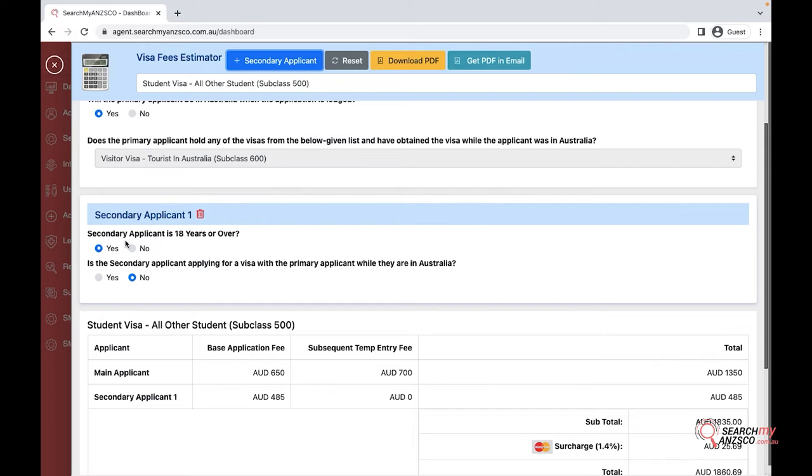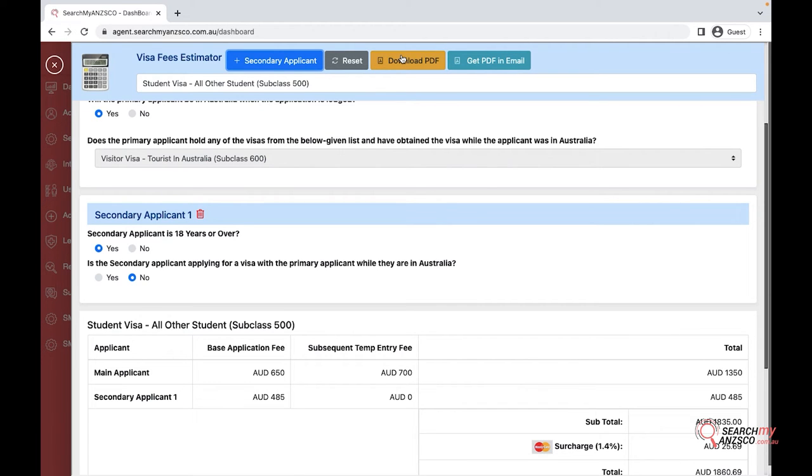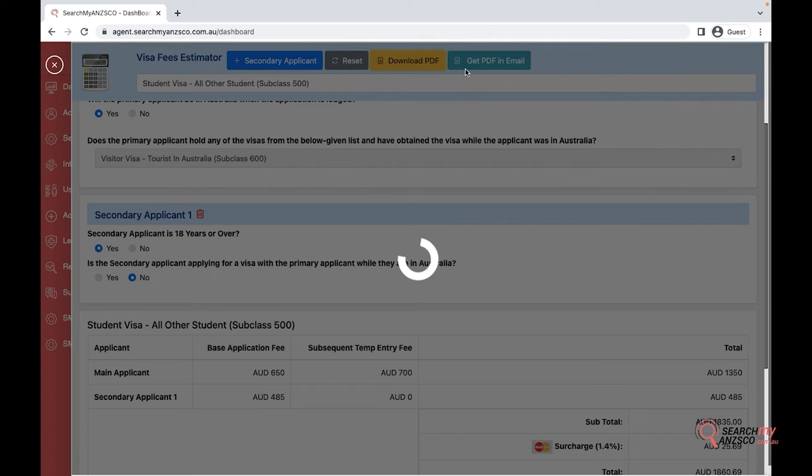You can reset the calculator if you want. To send this as a quote to your client, you can download a PDF or you can get PDF via email and the client will receive an email with the attachment.